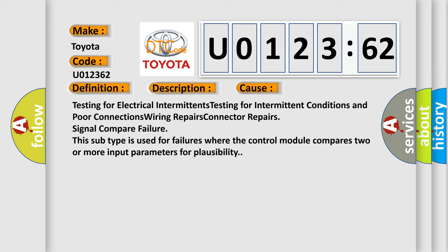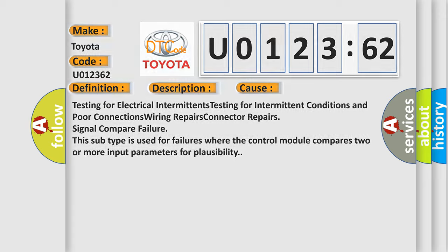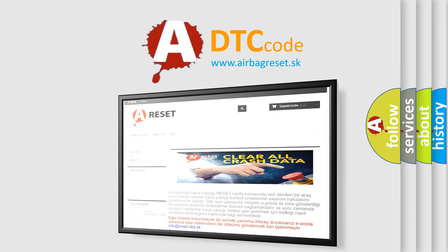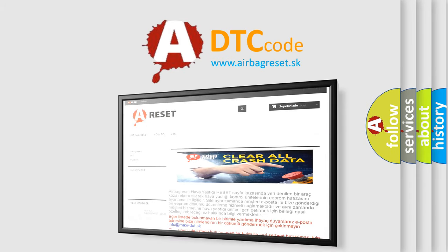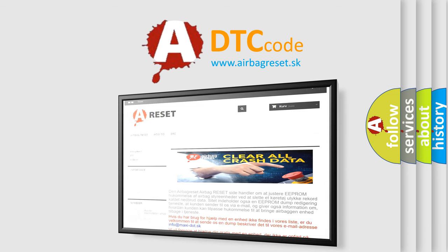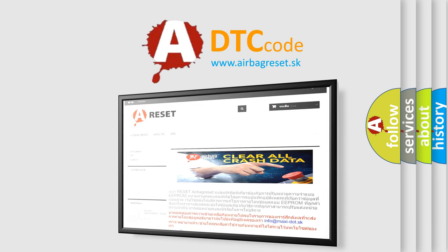The airbag reset website aims to provide information in 52 languages. Thank you for your attention and stay tuned for the next video.